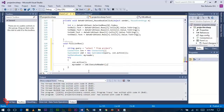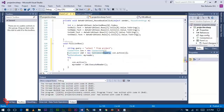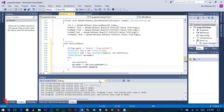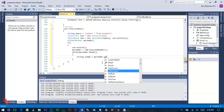The myReader variable stores the data returned from the query. Use a do-while loop to read all the data from the database.